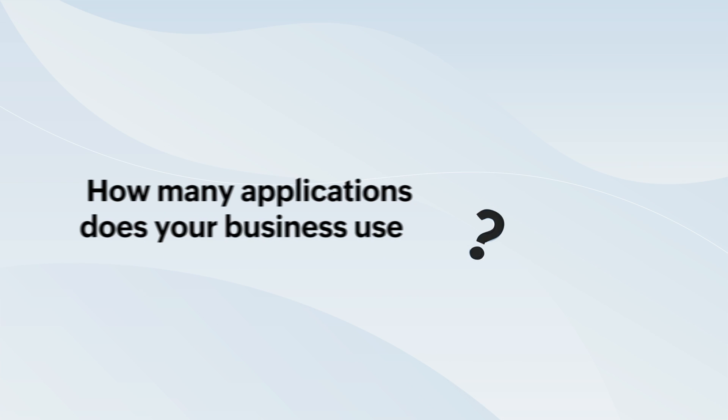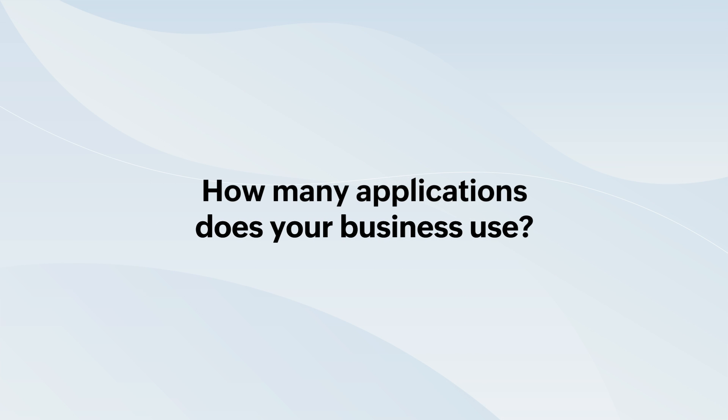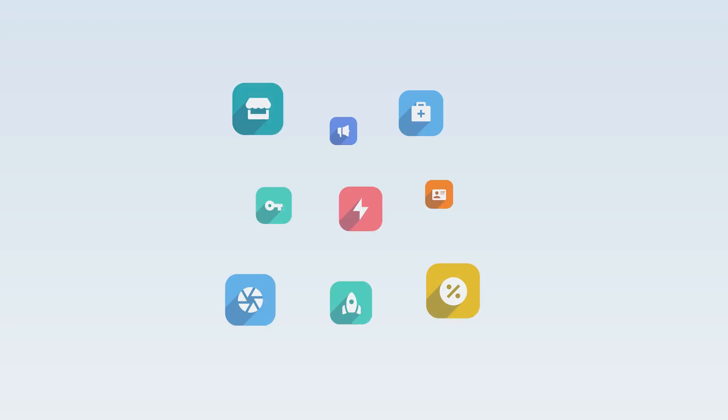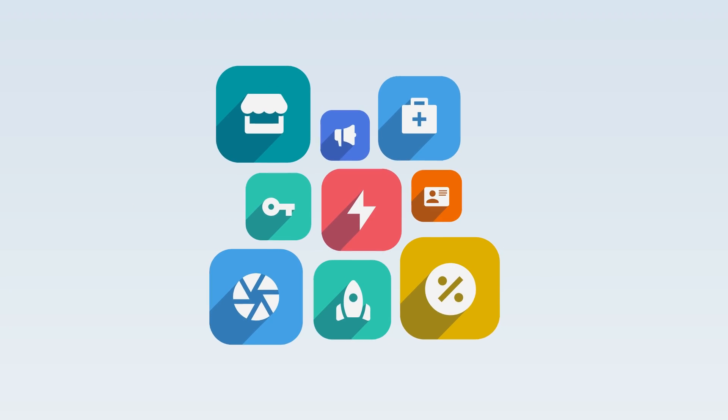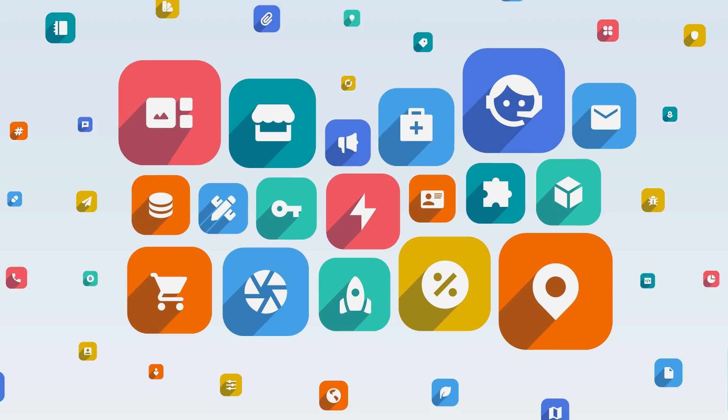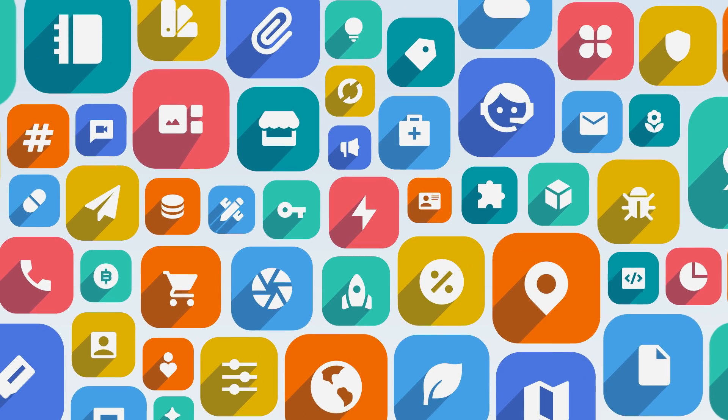Let's start with the question. How many applications does your business use? 10? 20? Probably more?